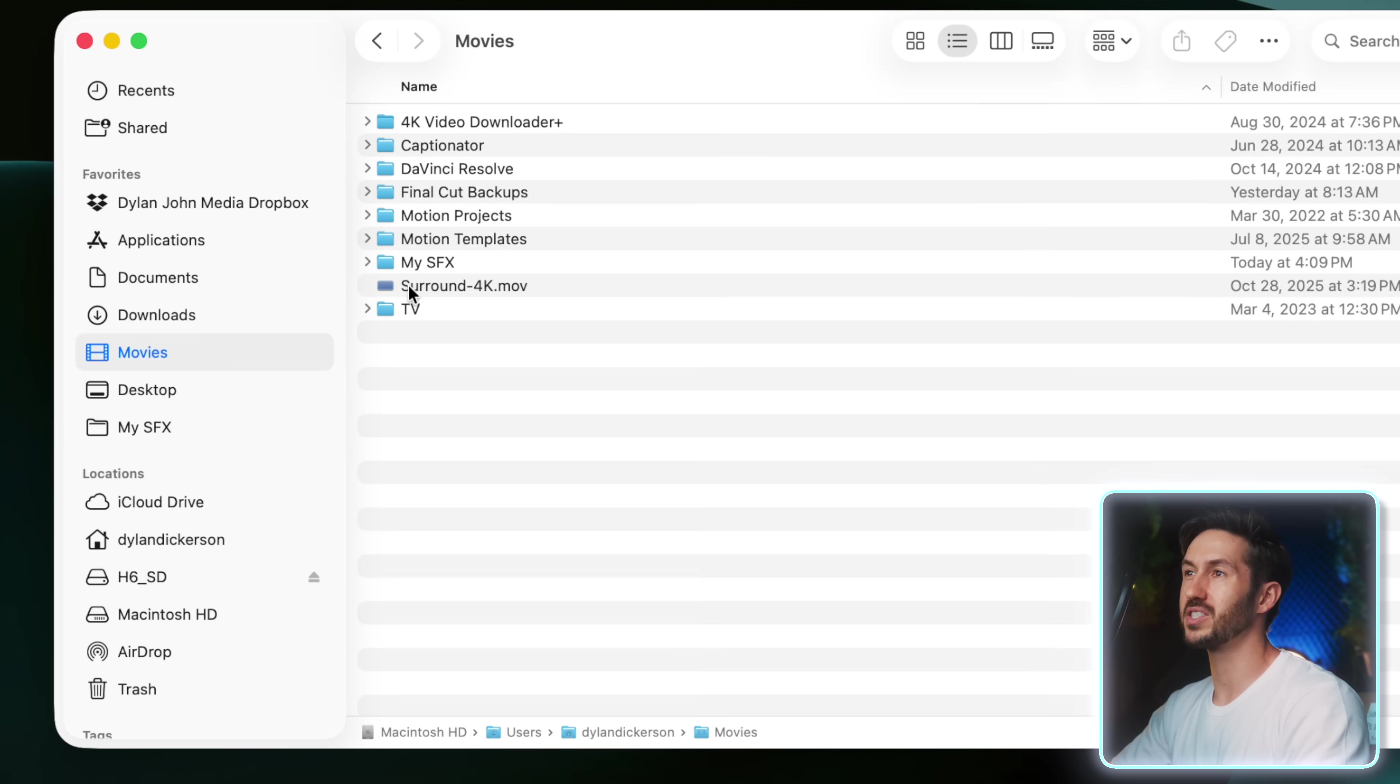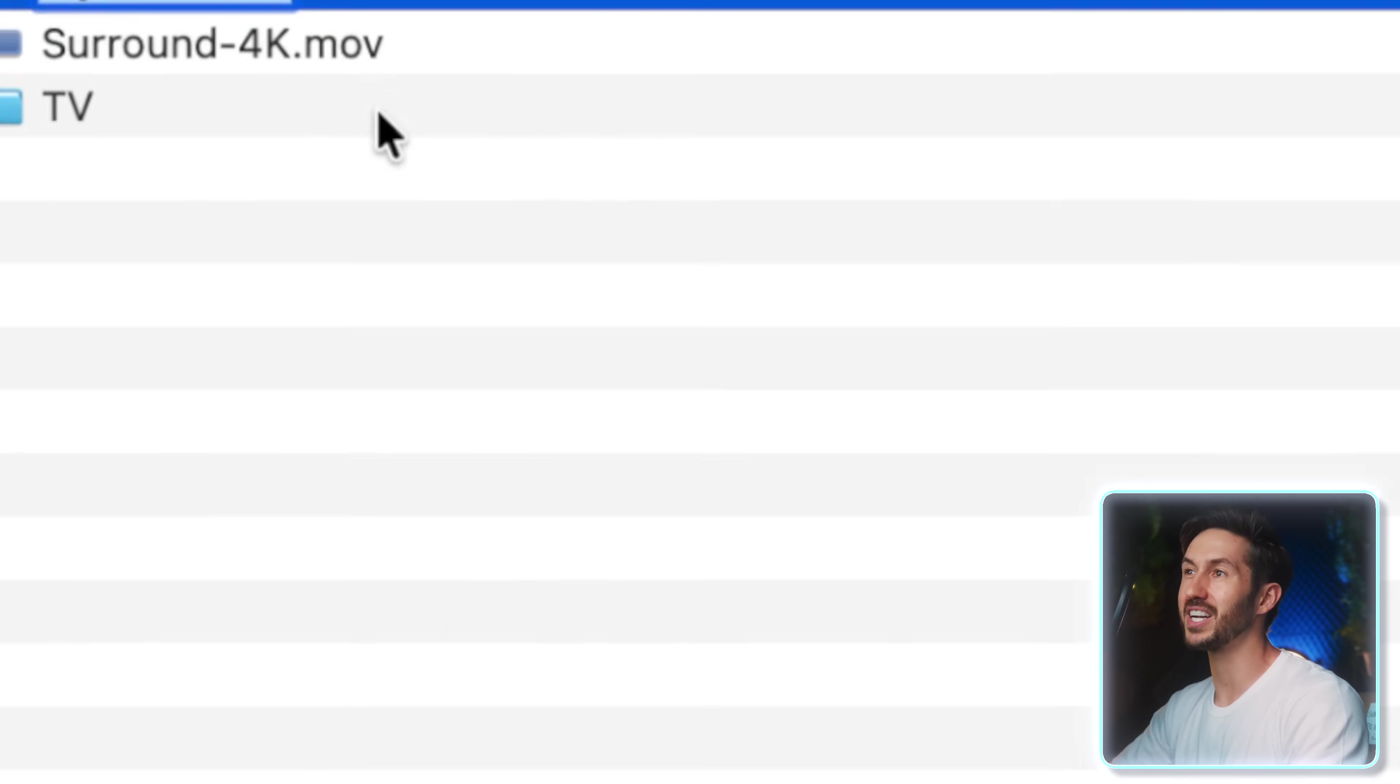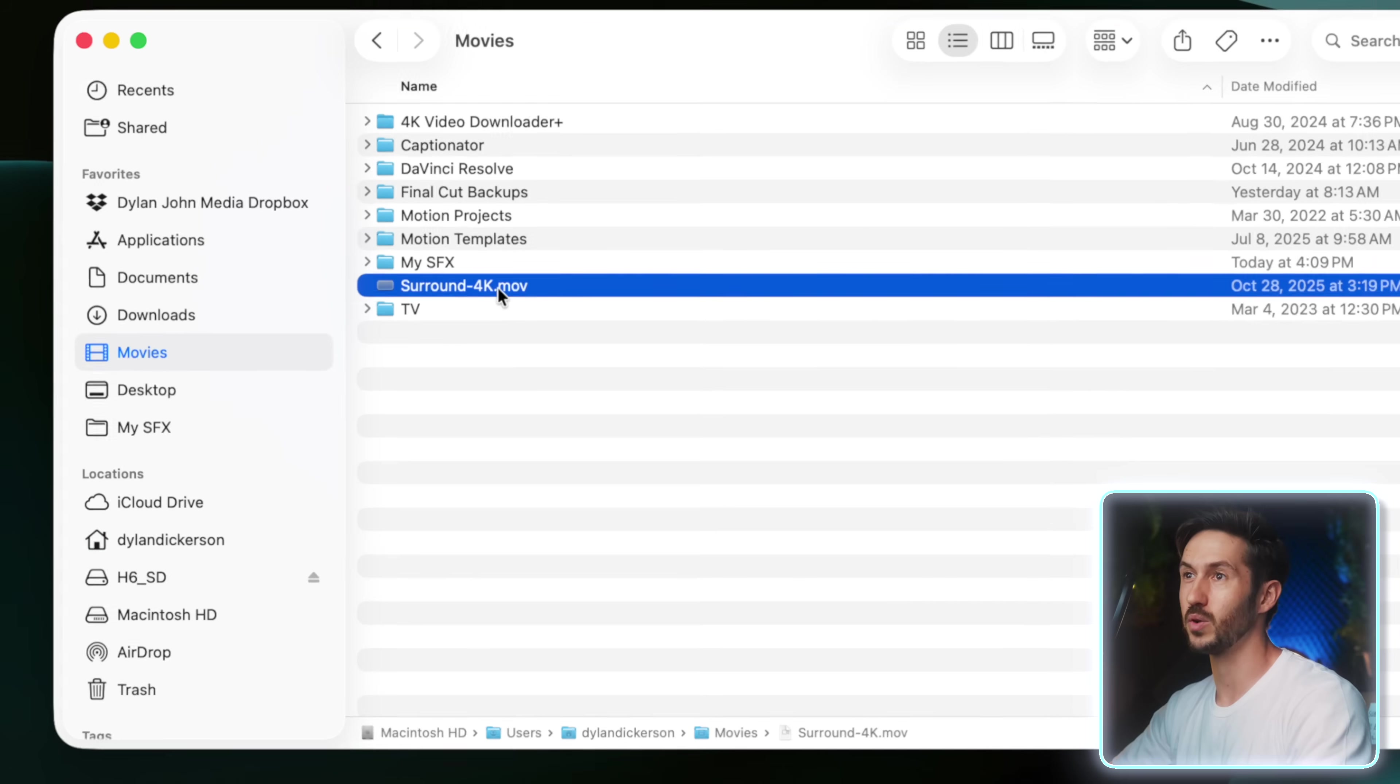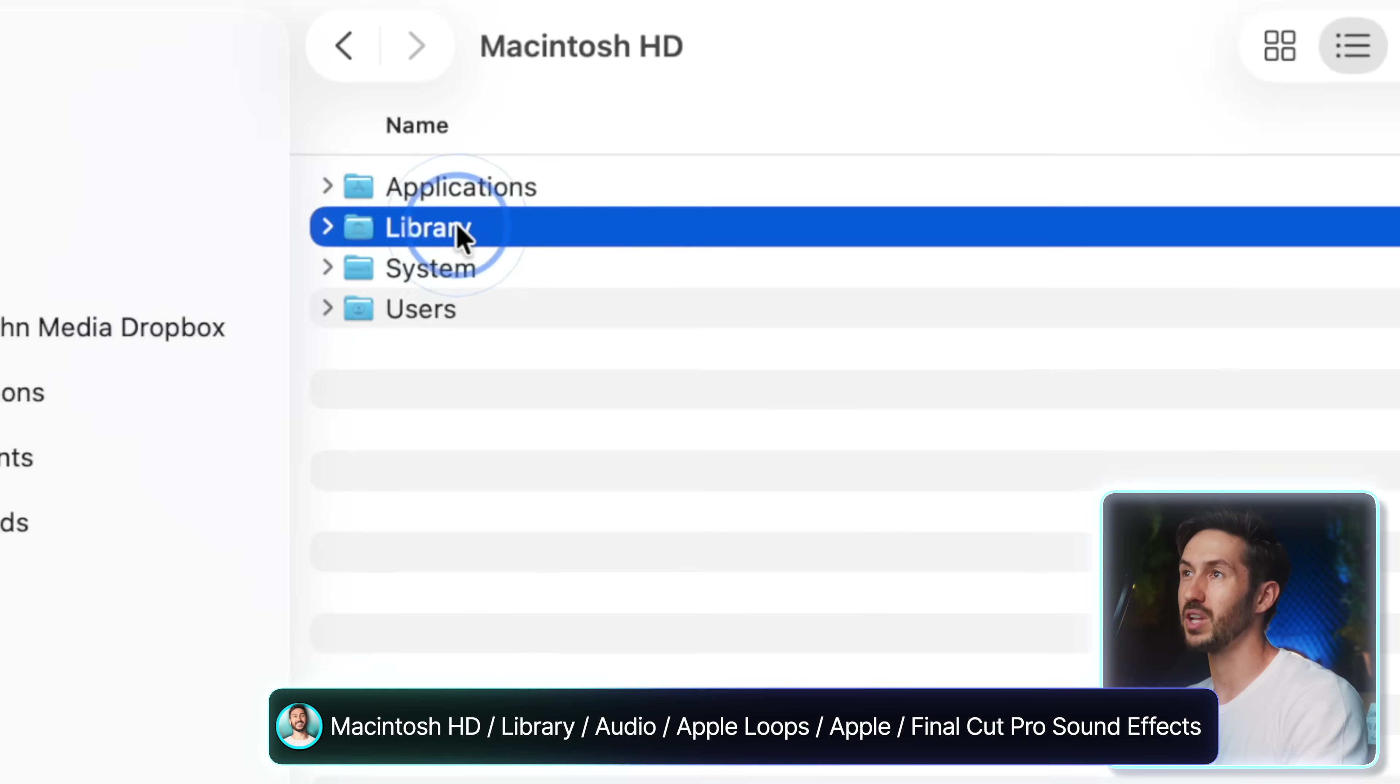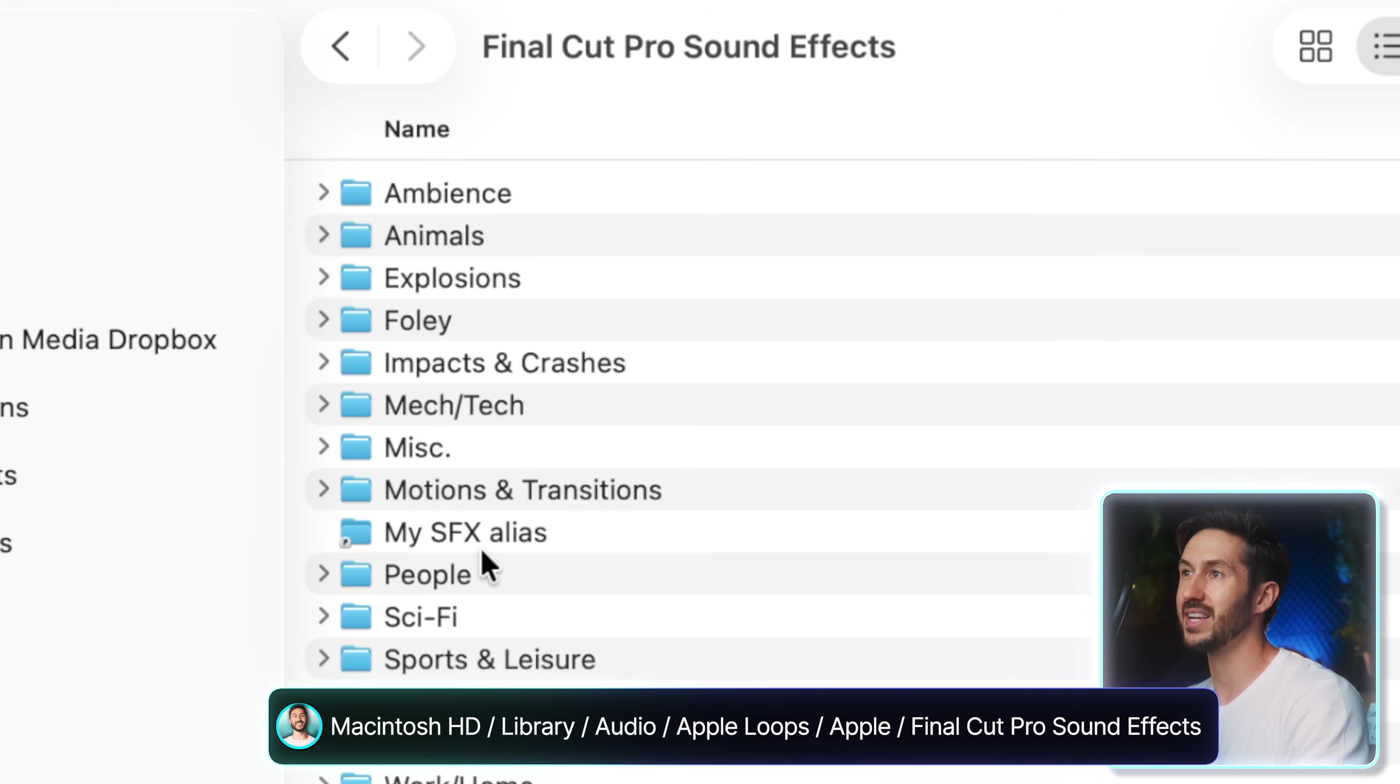So what we're going to do is we are going to take that folder that you made with all your sound effects. You're going to control right click and then hit make alias. This is essentially making a copy of this folder. So anything you add to this main folder will then be added to this redirect folder. All you're going to do is copy this. So we're going to press Command C and then Command delete. That's how you quick delete things on a Mac. And you're going to go to this folder. You're going to click on your hard drive. You're going to go to library, audio, Apple loops, Apple, Final Cut Pro sound effects. And then you're going to press Command V to paste that alias folder.